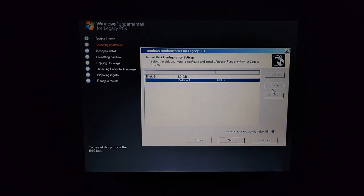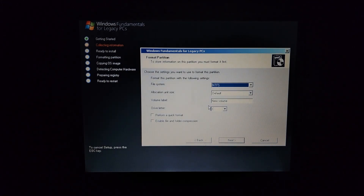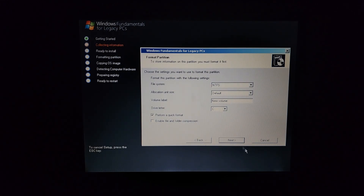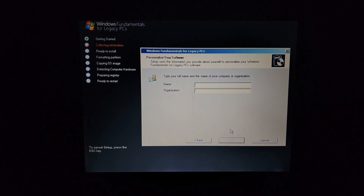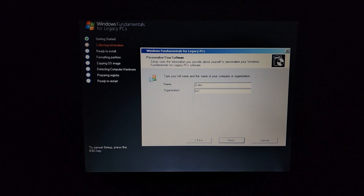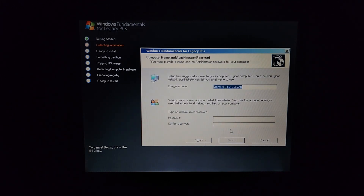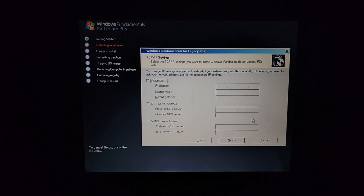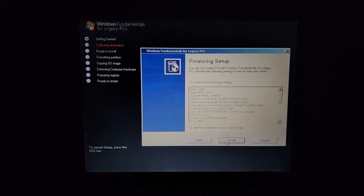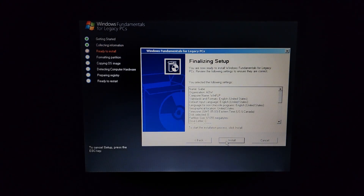Never mind, we've got to choose the partition first. 60 gigabytes — I'm not really sure why it says I have 60 gigabytes. Quick Format, next. And now to do the interactive setup stuff. WinFLP — I don't need an admin password. Never mind, it requires one for some reason. Awesome. I'm just going to keep these unchecked. Hit workgroup, yes. And finalizing setup — let's go ahead and press install.